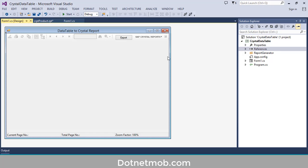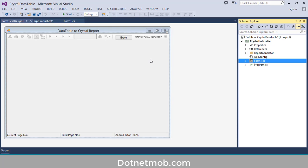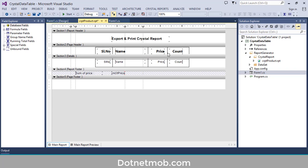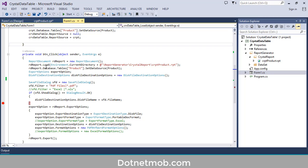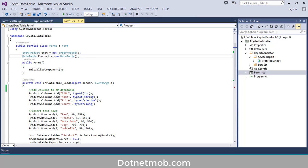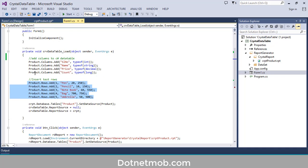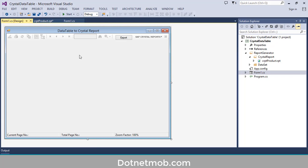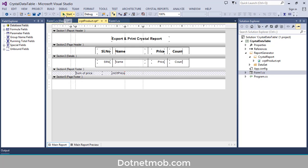Here we have one form inside this application — Form1 — inside that we have a crystal report viewer and we have a crystal report here: CRPT Product. Inside the crystal report we are going to bind a C# data table. First of all we have declared an object of CRPT Product crystal report and an object of data table Product. Inside the form load event we have created columns for this data table, filled some test data, assigned this table as the data source for the crystal report, and set this crystal report as the report source for the crystal report viewer.